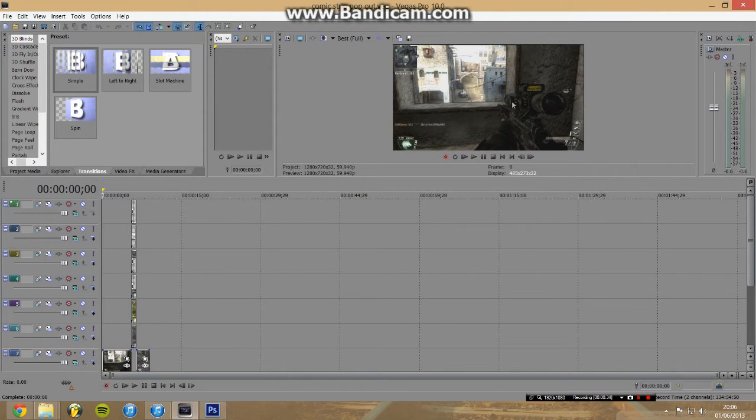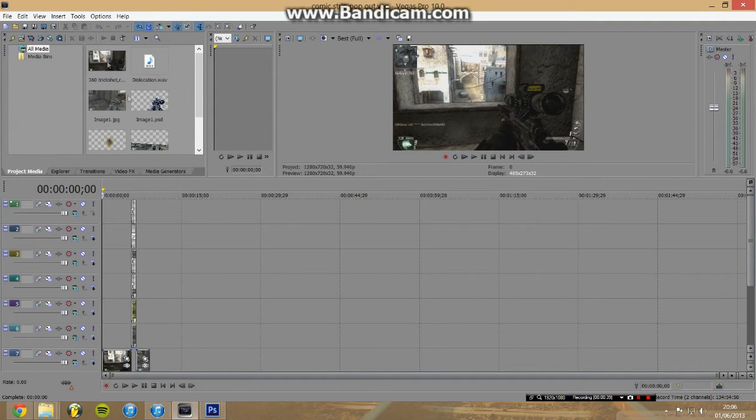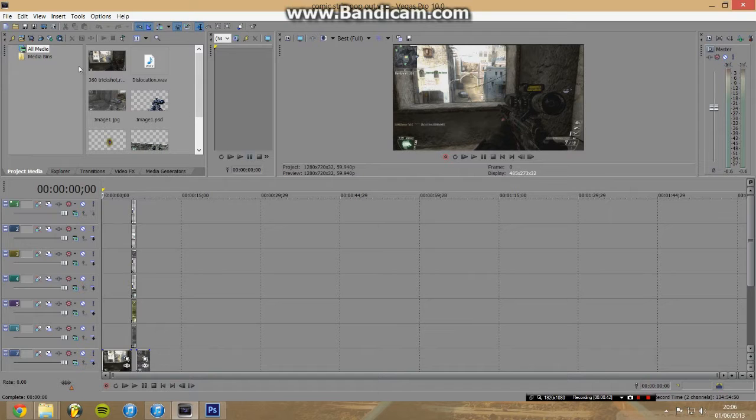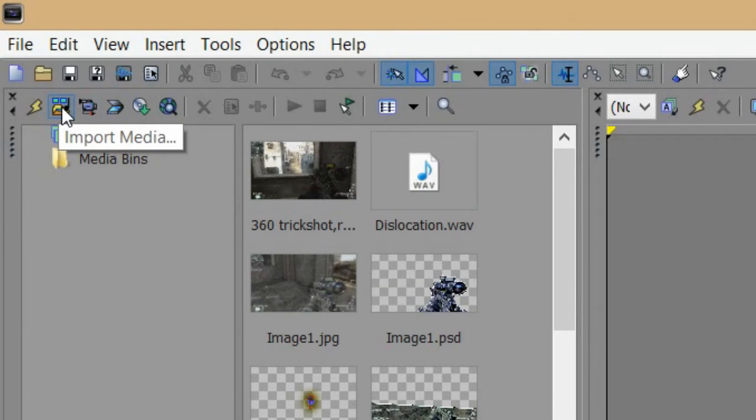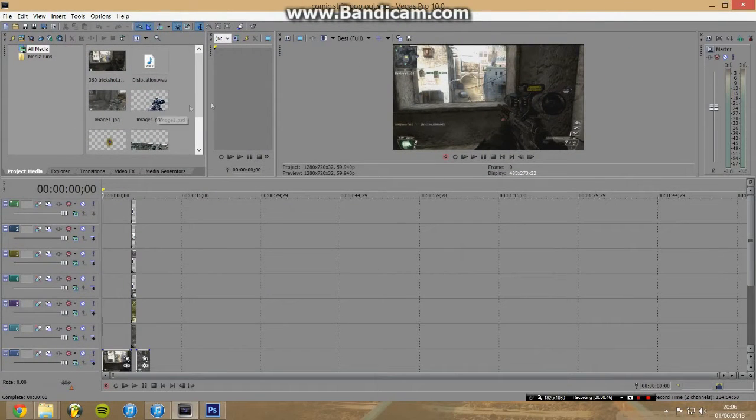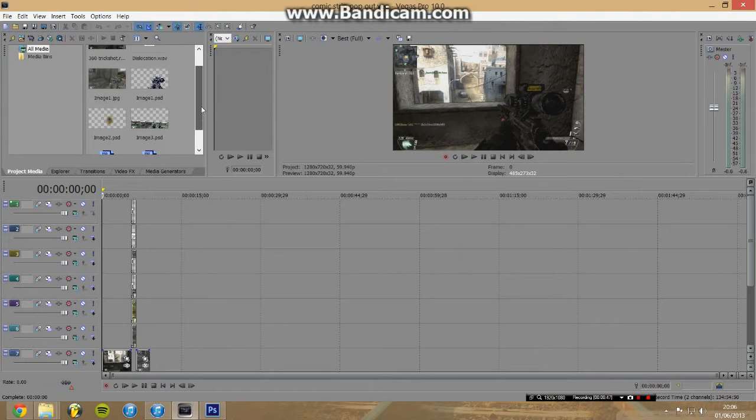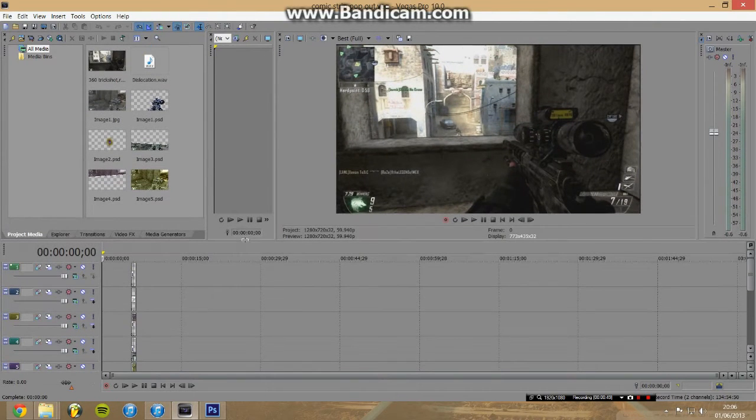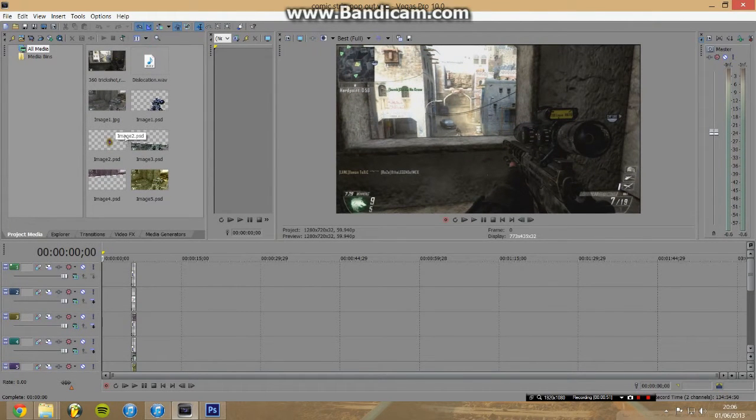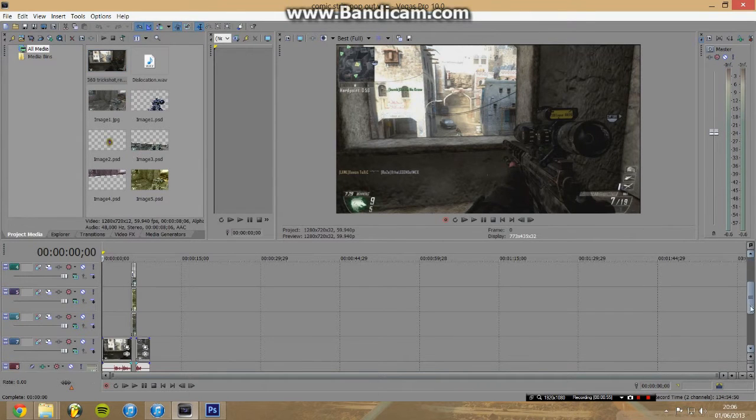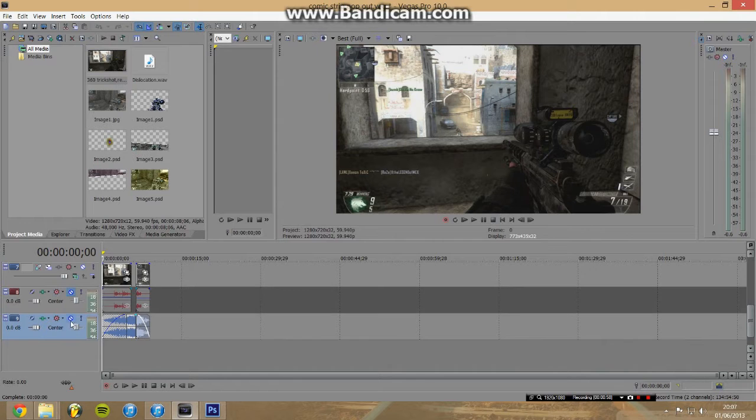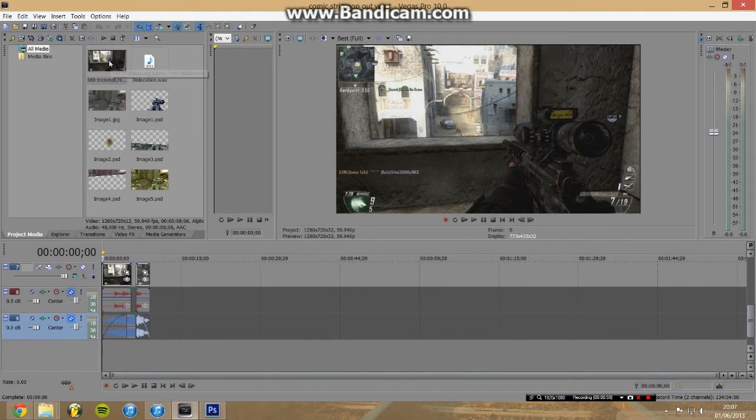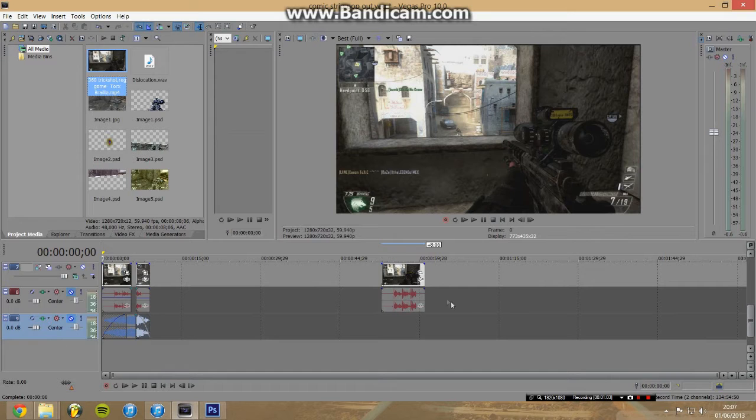The first thing you want to do is import a clip of any kind. I've just got a Call of Duty clip. You import it with this button here, import media, and it'll put it in this window here. Then you can take it, drag it, and drop it into your timeline down here.